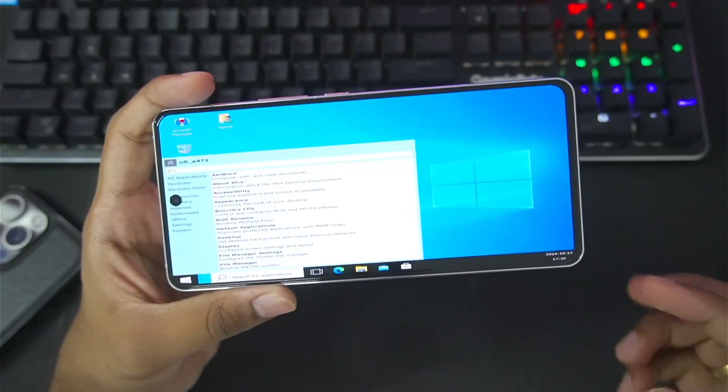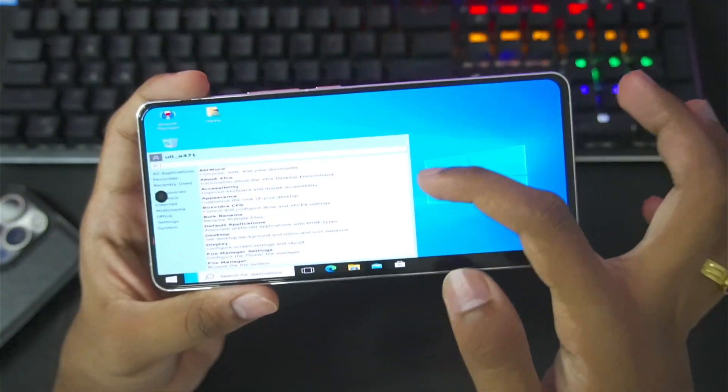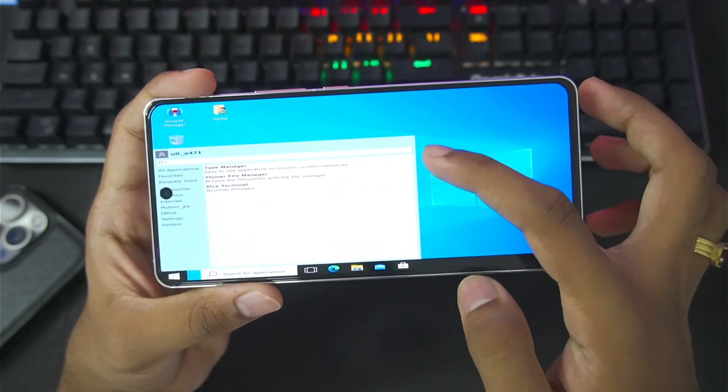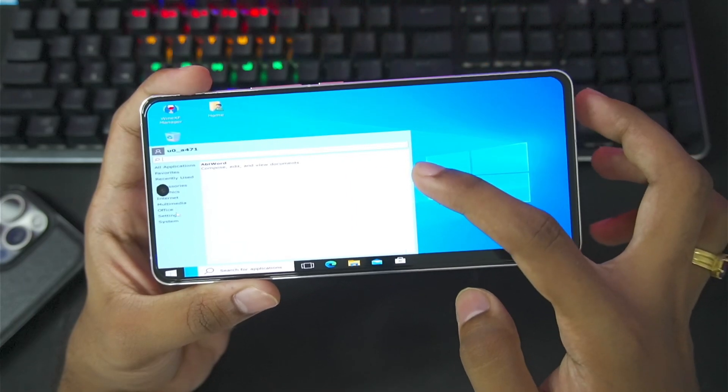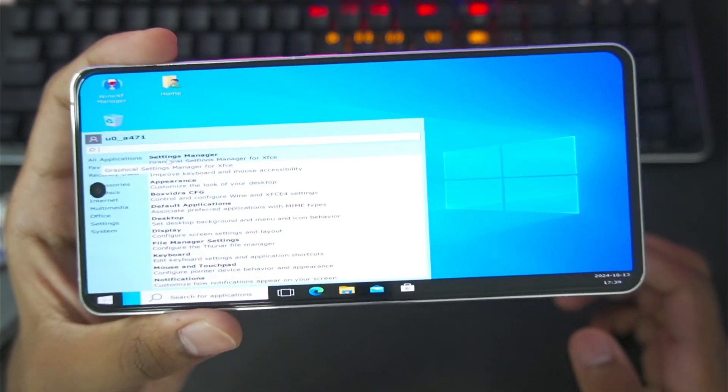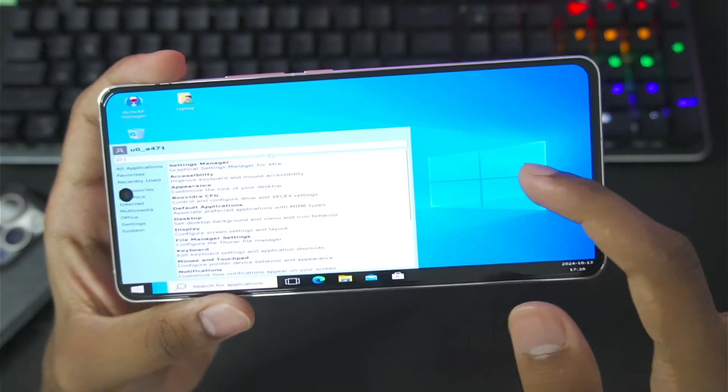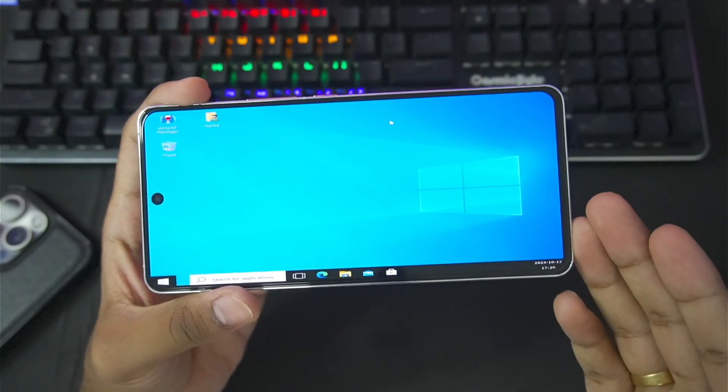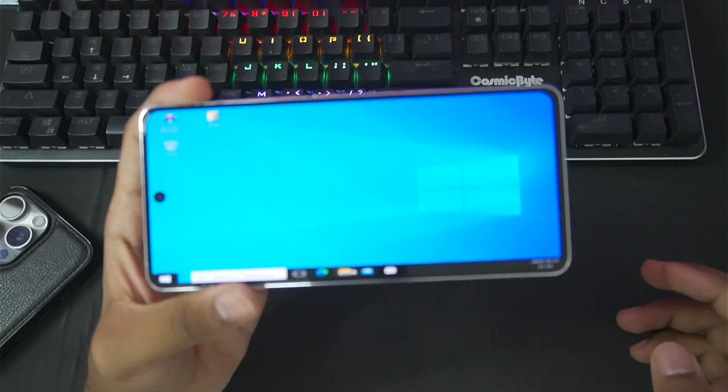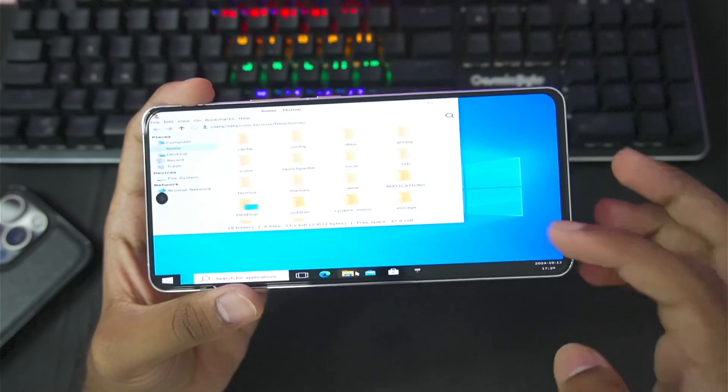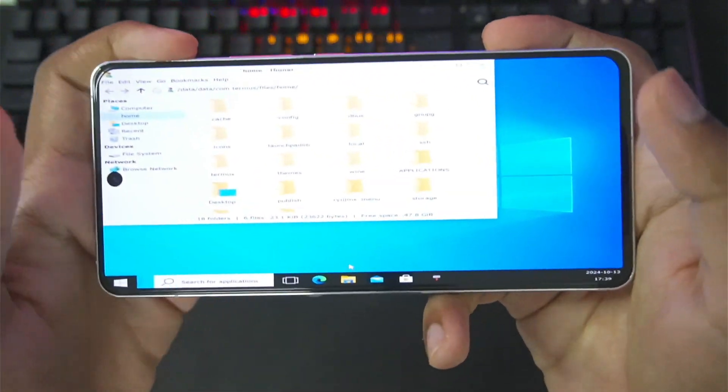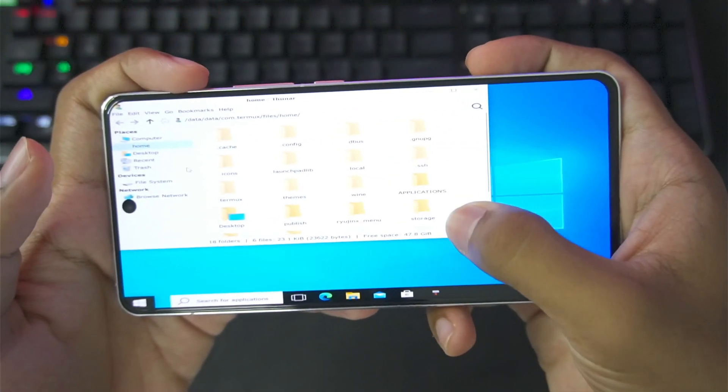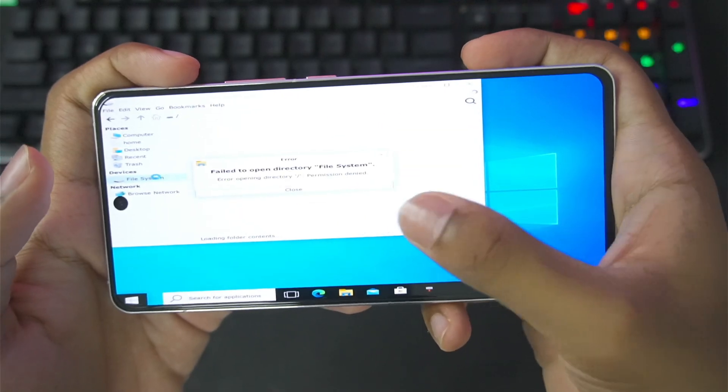Now, you'll be able to notice the Windows 11 theme is something like this where you get a lot of options such as system settings, settings, and office. Here you'll be able to read all the options like setting manager where you'll be able to manage settings for XFCE. Now, XFCE is just like a theme layer. Basically, with the help of XFCE, you'll be able to add theme inside your Windows Emulator for Android. For example, once I open files app, you'll be able to notice that a file manager will successfully start.